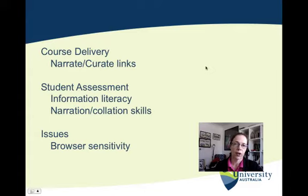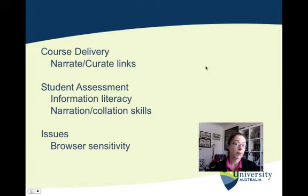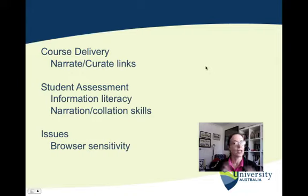For student assessment, I assess students using Storify, because my courses are journalism and writing courses. Storify allows me to test their information literacy and narration skills, because they have to pull together a whole range of sources and then provide narration around those sources.